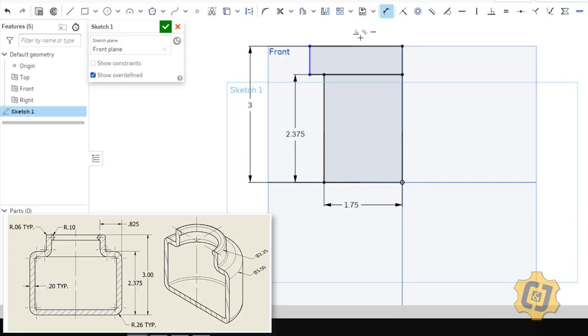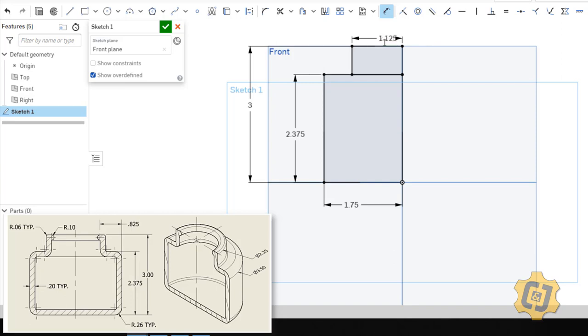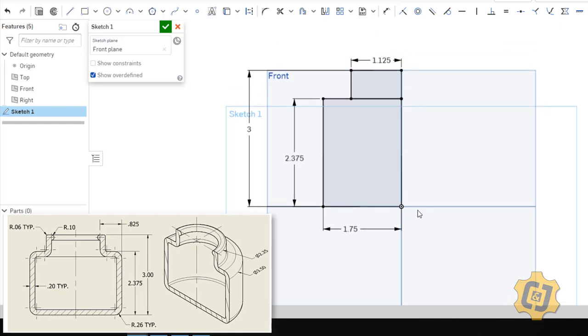Then I'll do the same thing at the top. This one is going to be a diameter of 2.25 and then revolved. So a radius divided by 2. So I end up with 1 and 1 eighth. Okay, awesome. Everything is black and it's finished.